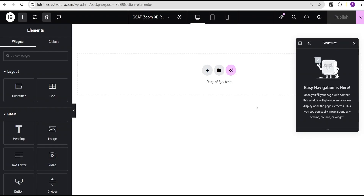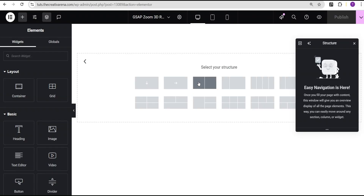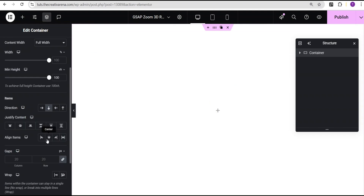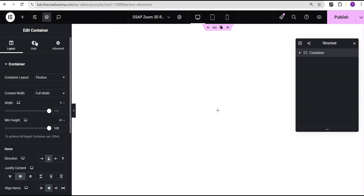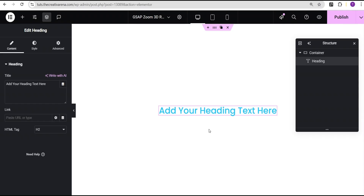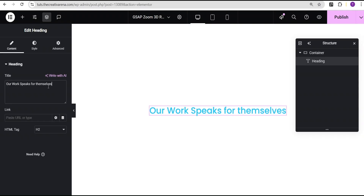In our Elementor editor screen, the first thing I'm going to do is click on the plus icon, select the Flexbox container, then select the structure. I'll set the content width to full width, change the minimum height unit to VH and give it a value of 100 VH, then set justify content to center and align items to center.